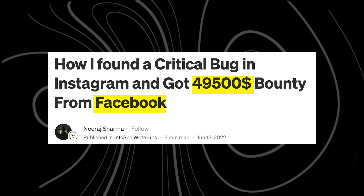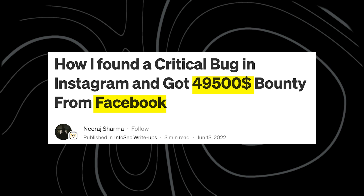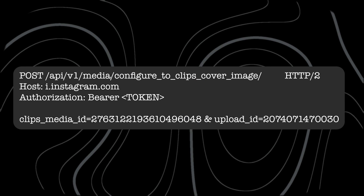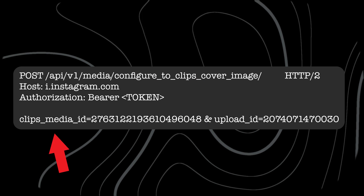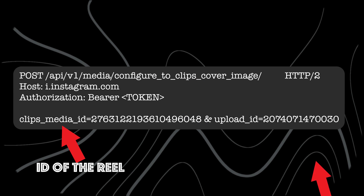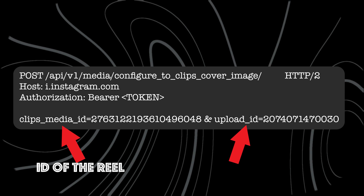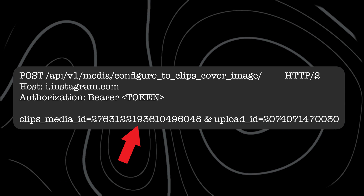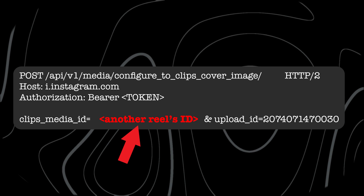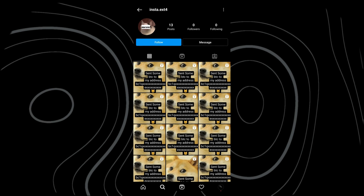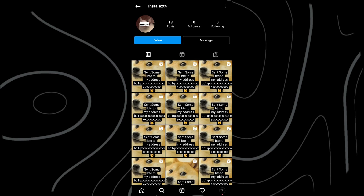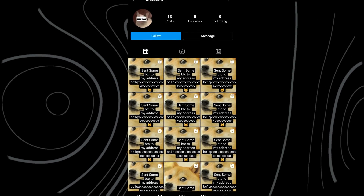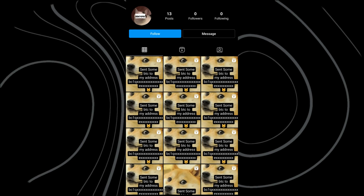Back then, a bug hunter started exploring the functionalities of Instagram Reels and discovered a specific endpoint. Here, clips media ID refers to the ID of the reel and upload ID is the ID of the new thumbnail photo to be used. By modifying the clips media ID to another reel's ID, the researcher was able to replace thumbnails on reels of other users. The implications were huge — by just knowing a reel's media ID, an attacker could change the reel's thumbnail.